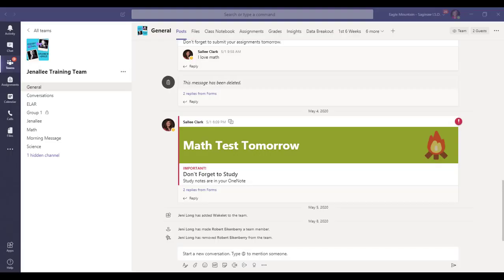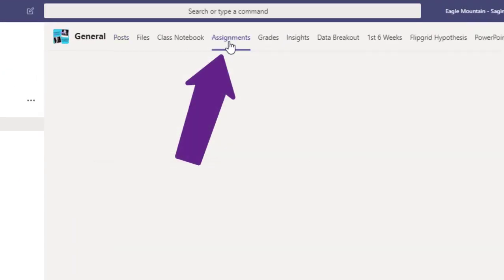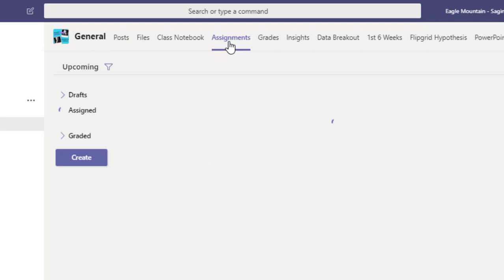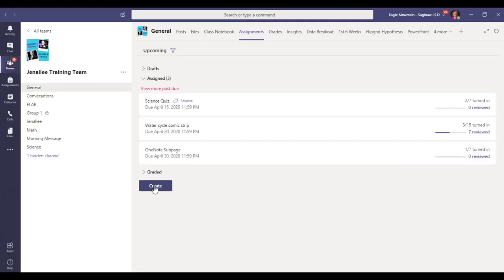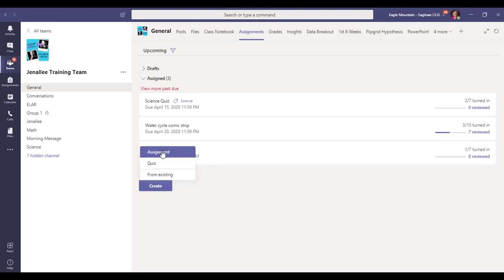I'm in my team and I'm going to click on assignments at the top. I'm going to create a new assignment, so I'll click create assignment.